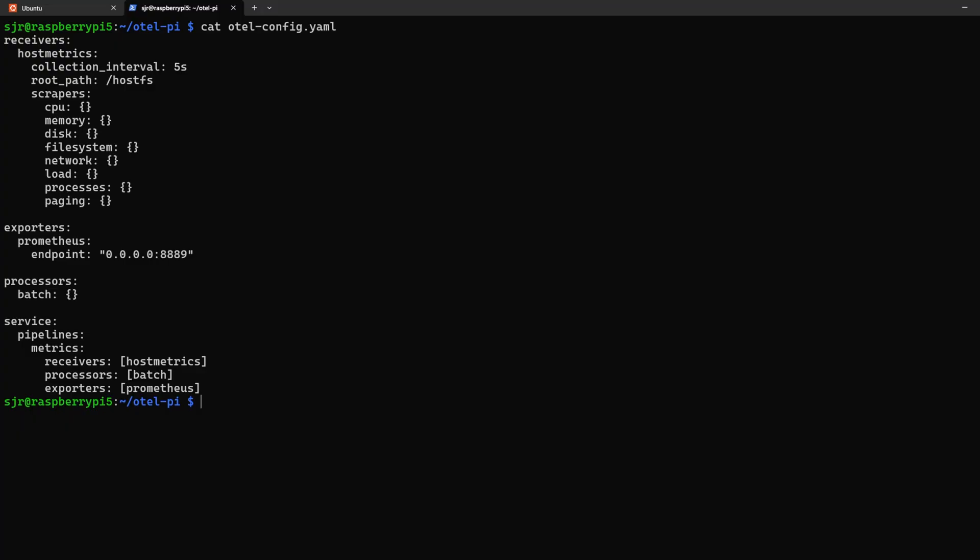receivers, processors, exporters, and servers. Starting with receivers, this is the eyes and ears of our setup. We have a collection interval of five seconds, which means every five seconds we'll be scraping our metrics.